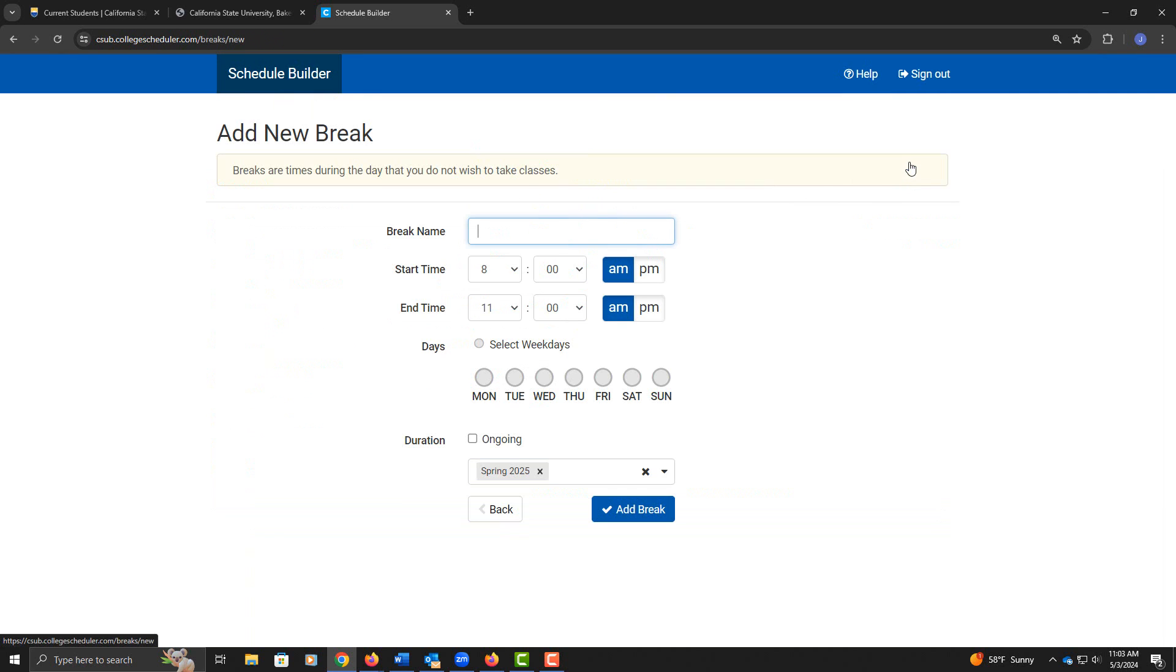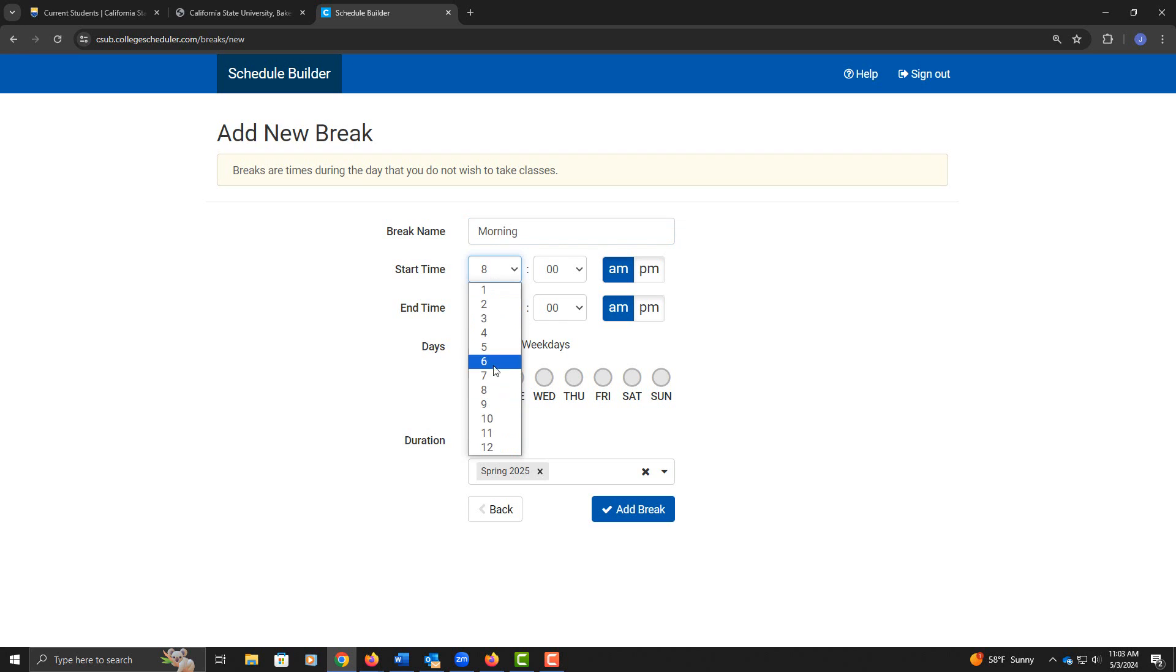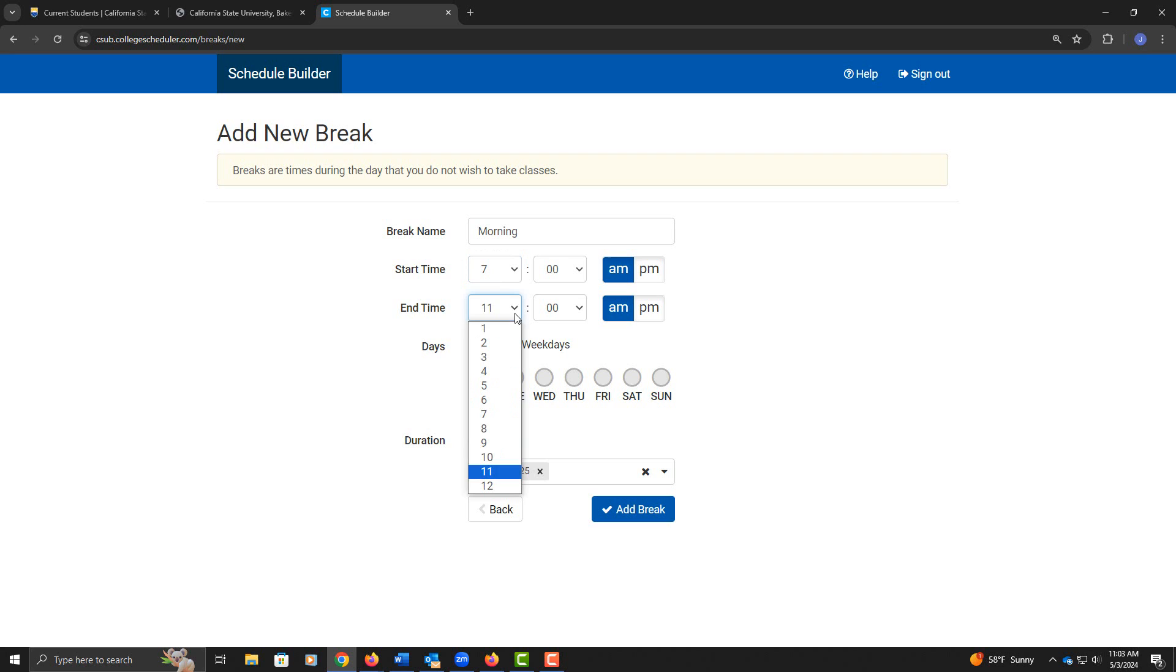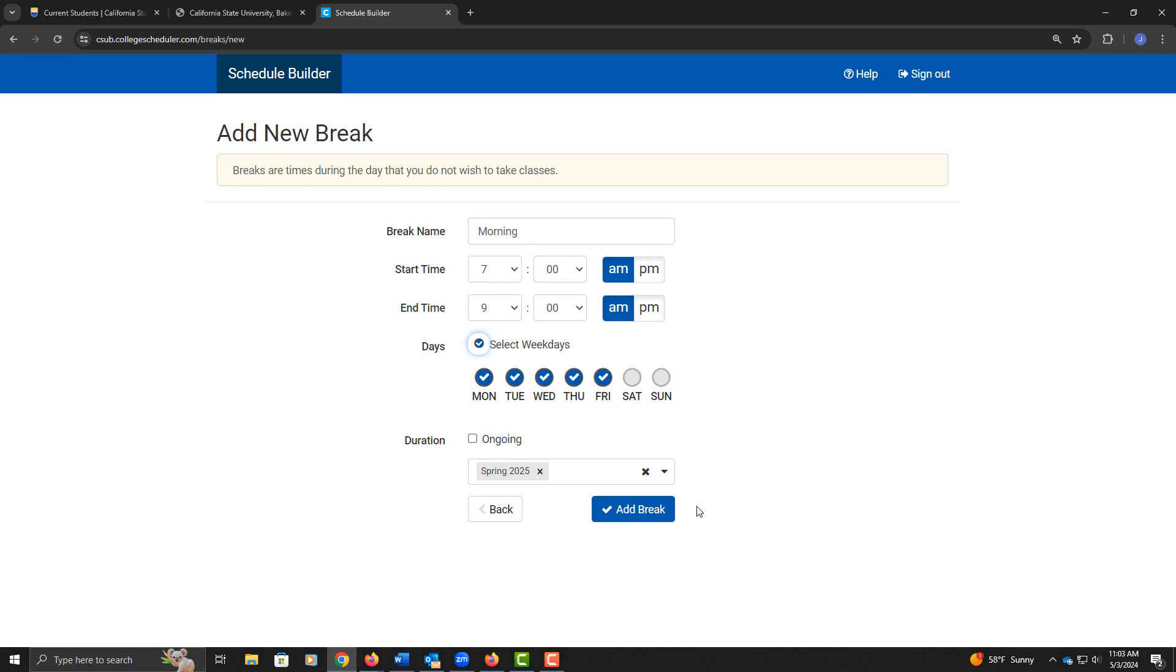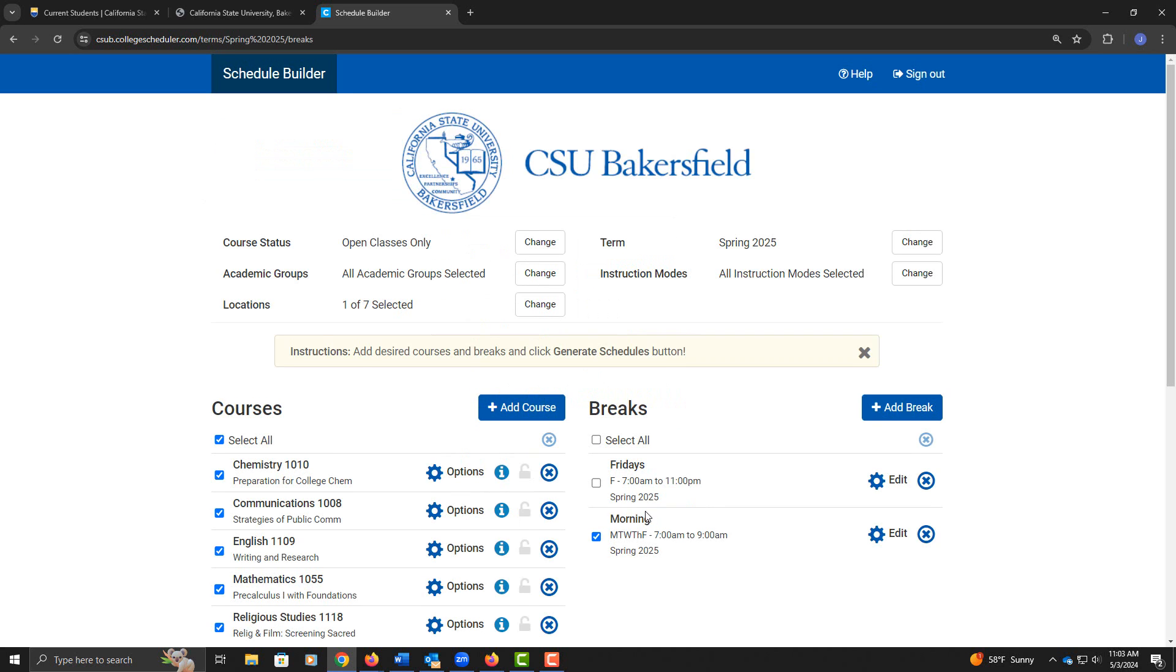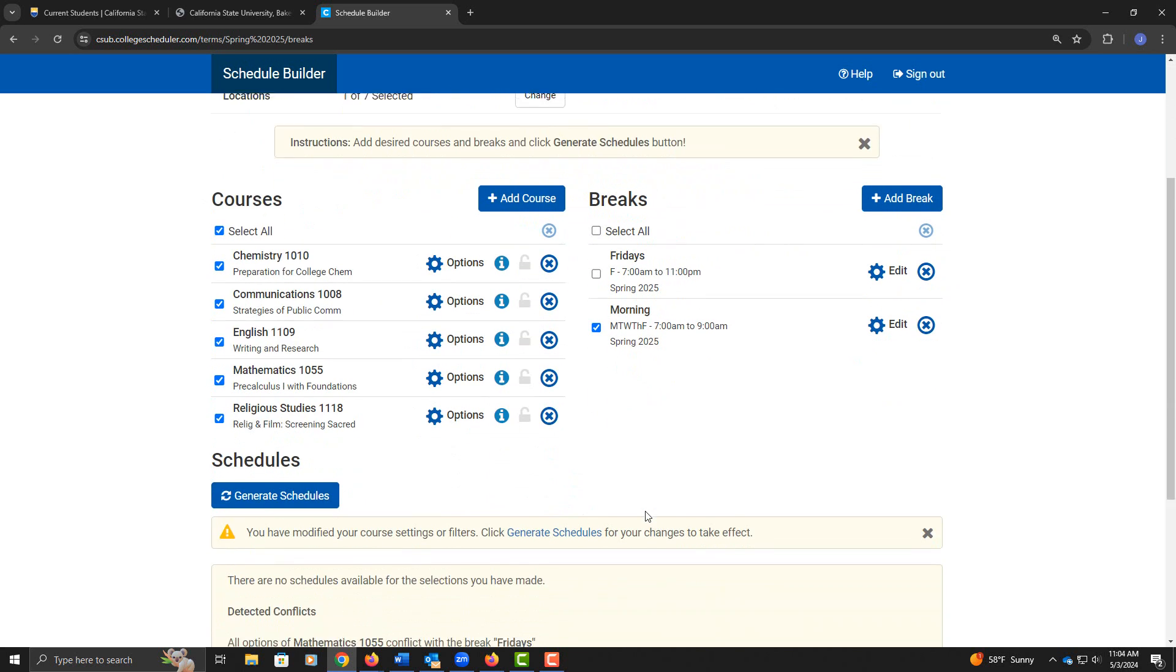I'm not really a morning person, so I'm going to add in a morning break. Classes can start as early as 7am, so I'll put in 7am, and I'd rather not go to school any time before 9am. Here I'm telling the system that between 7 and 9am I do not want to be in class. Select the weekdays and add in the break.